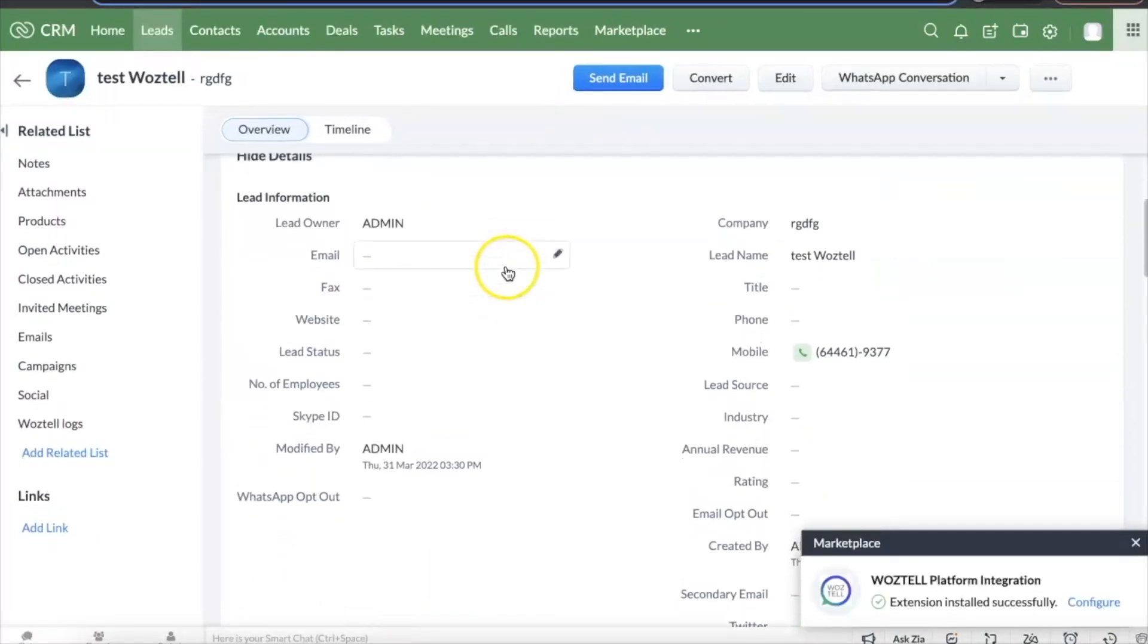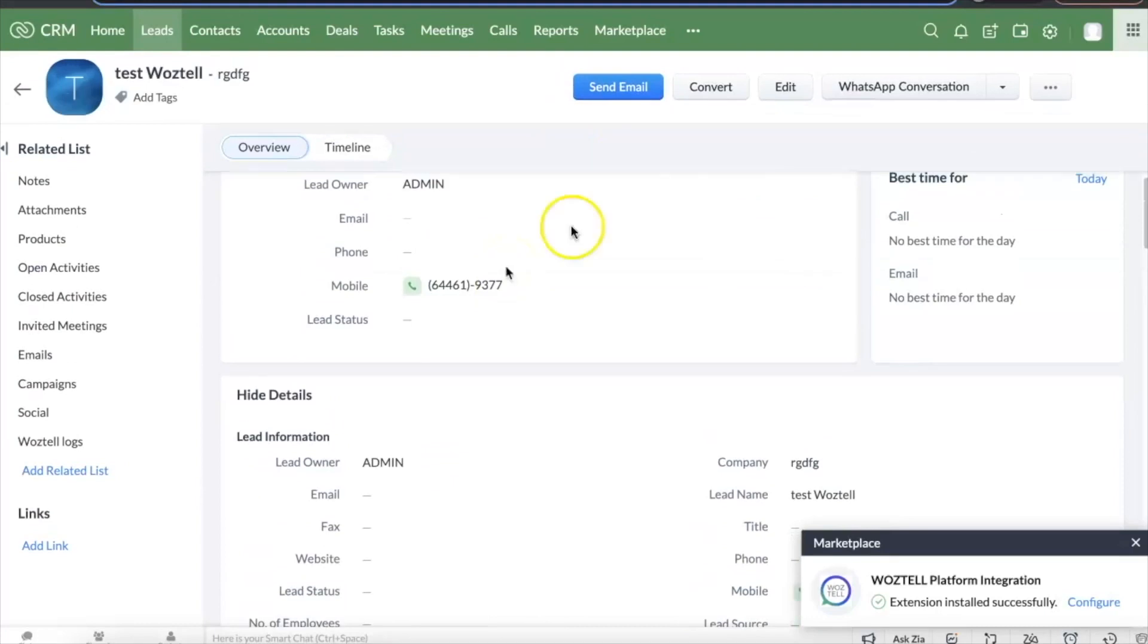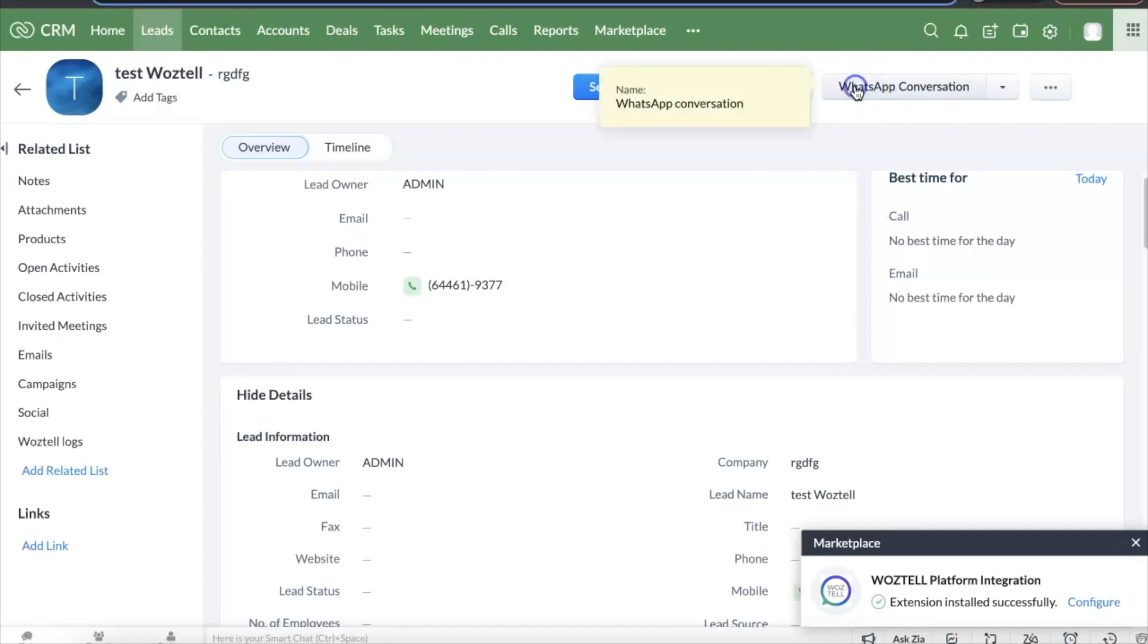Moreover, you can open a WhatsApp conversation and send WhatsApp templates directly from your CRM. This, along with starting a conversation, will open the channel in your Click account.